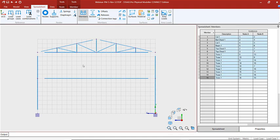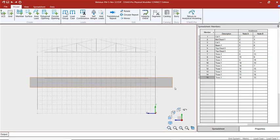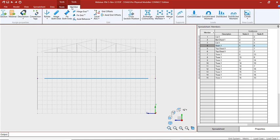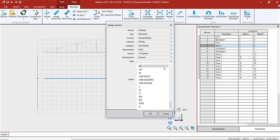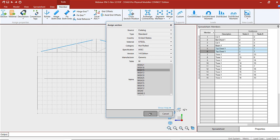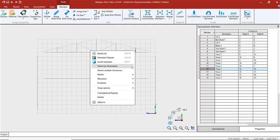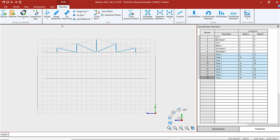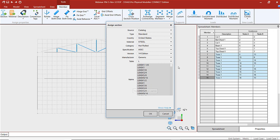Now we're ready to assign our sections and material properties. We'll go to members and select the beam, then go to member section. We're going to choose the section from the table — it's going to be a W section. Then let's select all of our truss members by description and assign angles to those members — a 6 by 6 by 5/8 inch angle.